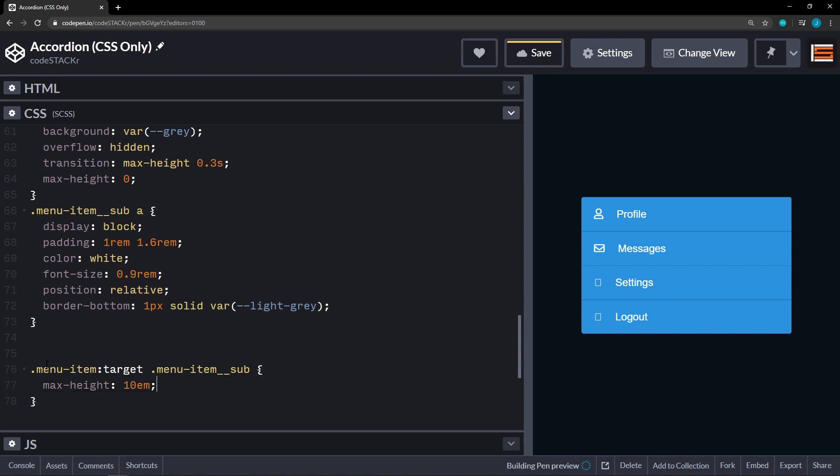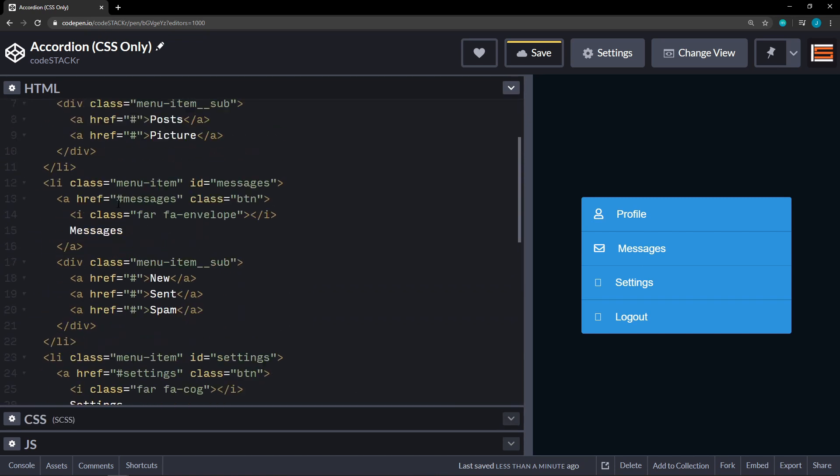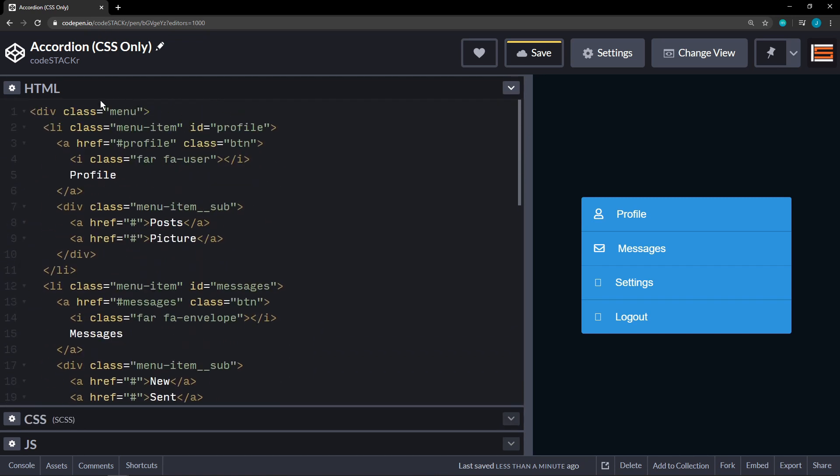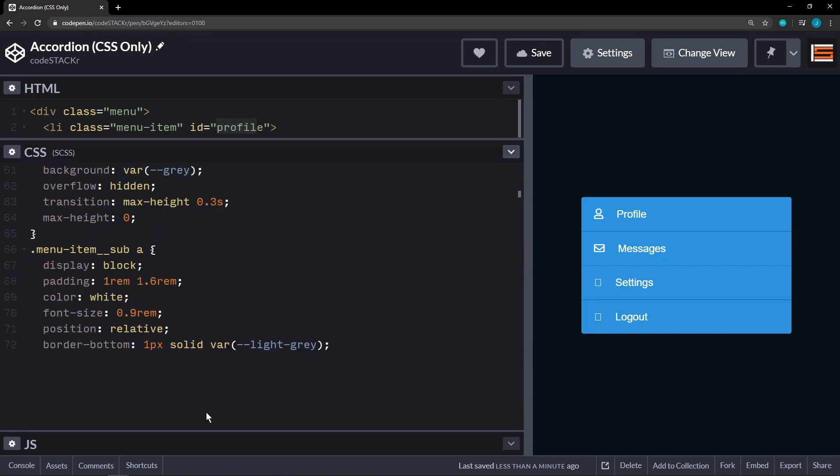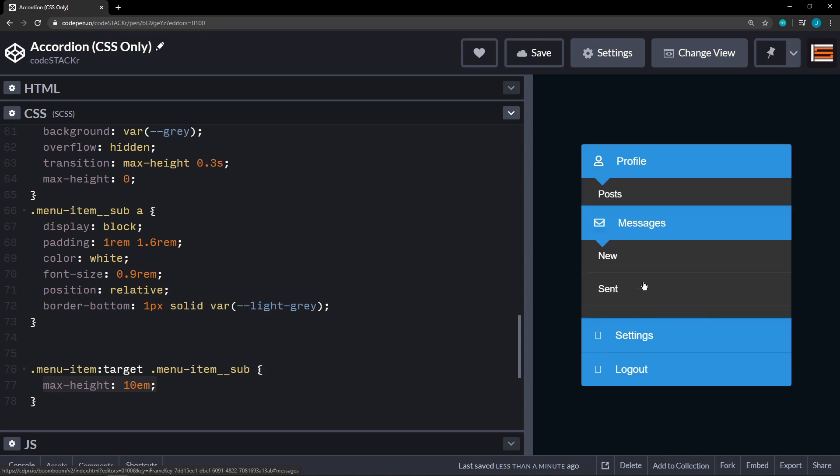All right. So what this is doing menu item target. So if we go back to our HTML. We have our menu item which is here. And the target would be the ID. So when we click on this. We're referencing the LI that's above it. So here. We're getting that LI. And then we're saying menu item sub below that LI. We want to set the max height to 10 EM. So now when I click on these. They'll work.